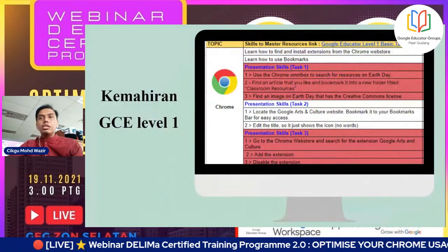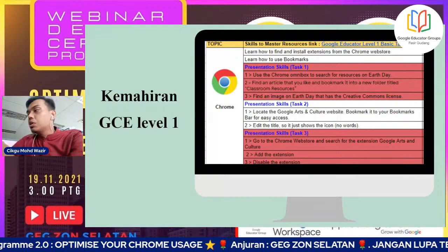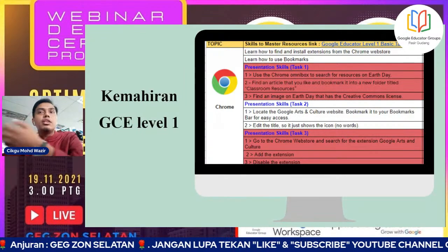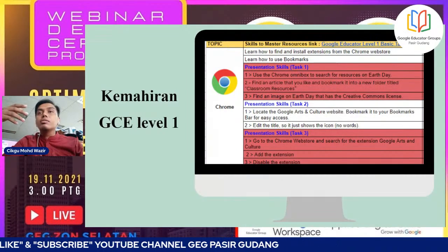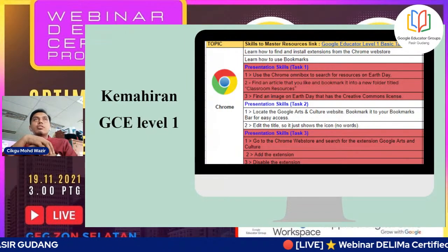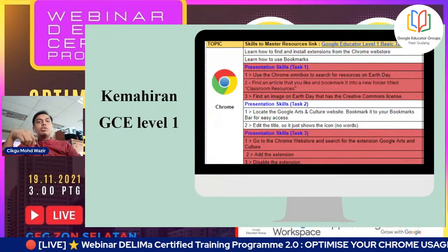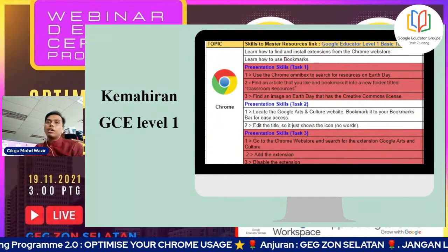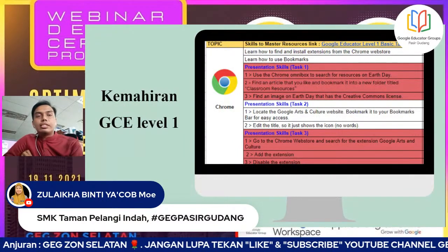Kalau diikutkan, kebanyakan daripada GCE ini dah mahir, mereka dah peserta GCE dan dah under zon-zon tertentu. Tapi secara tak langsung saya akan buat perkongsian yang sama, mana tahu kita pun kena revise. Ataupun pada cikgu-cikgu yang baru nak join untuk GCE level 1 - ini sertifikat under Google yang kita nak ambil, syarat bawah GEG untuk kita laksanakan.